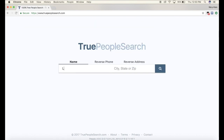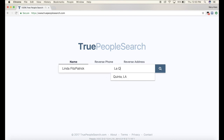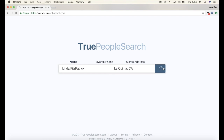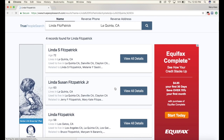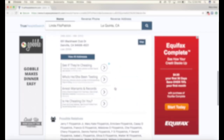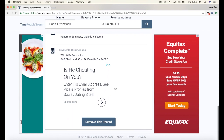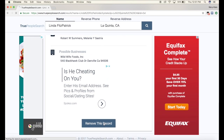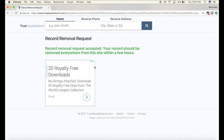Now what I'm gonna do is type in my mom's name again and the city that she lives in. I'm gonna click search and this is the profile I'm going to remove. Scroll to the bottom and click where it says remove this record. It sends in a request to have that information removed.